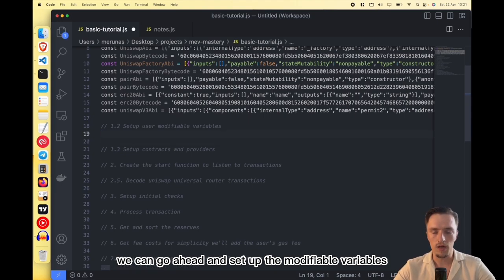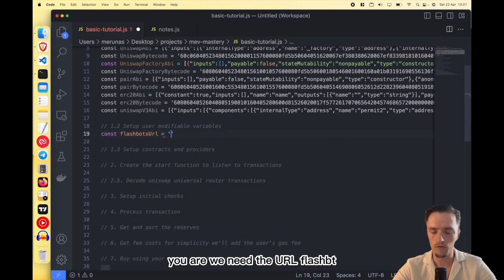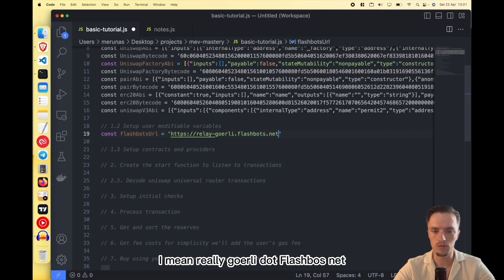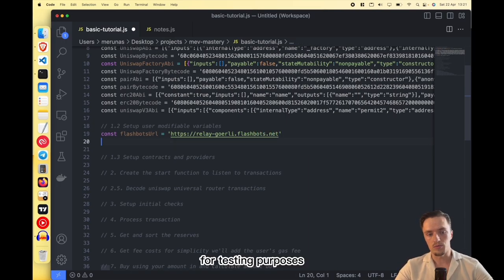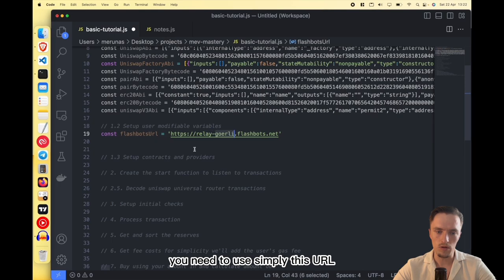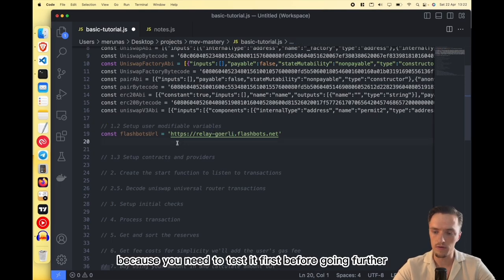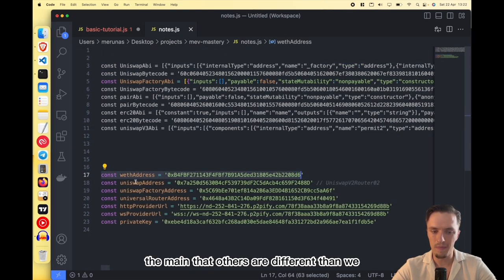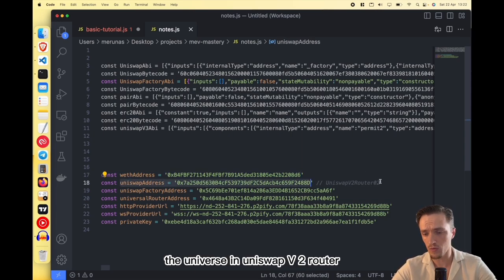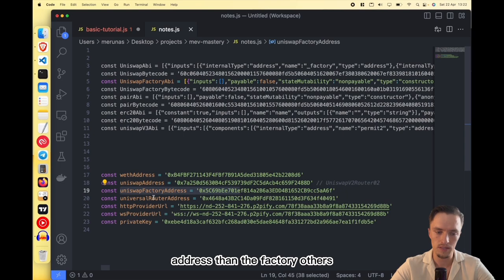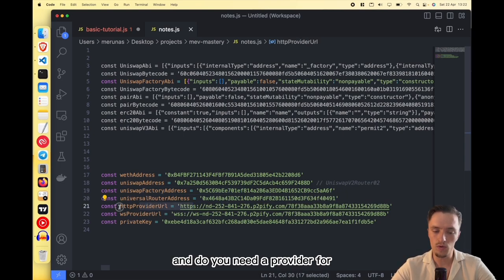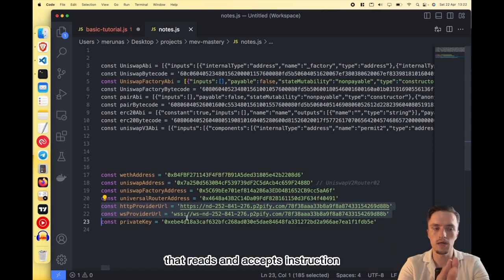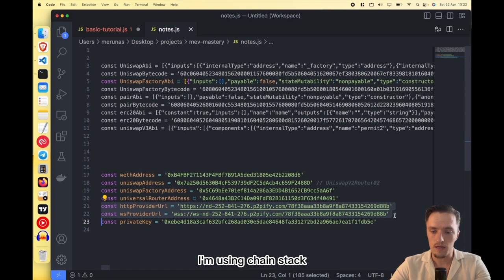Once you have all the variables, set up the modifiable variables. The first is the Flashbots URL — for testing we use relay-goerli.flashbots.net. For the final production version you use the mainnet URL. Then we need the WebSocket node URL — this is for Goerli; the mainnet address is different. Then we need the Uniswap V2 router address, the factory address, the Universal Router address, and a provider for reading transactions — this is just a connection to a node.